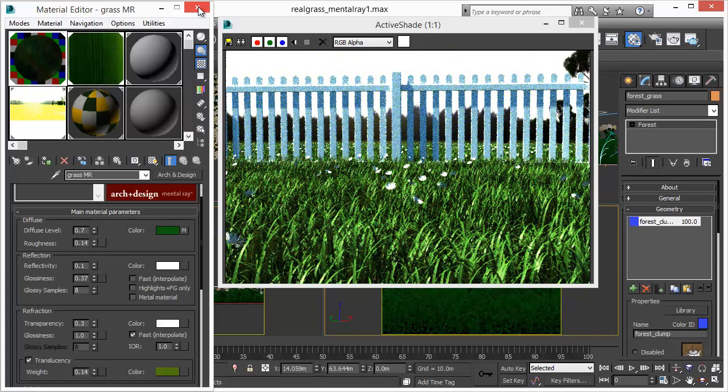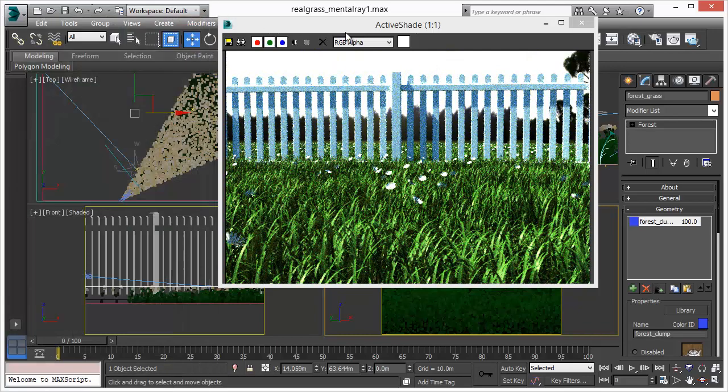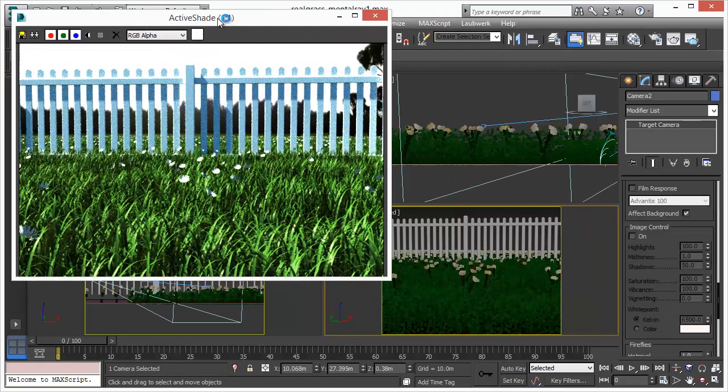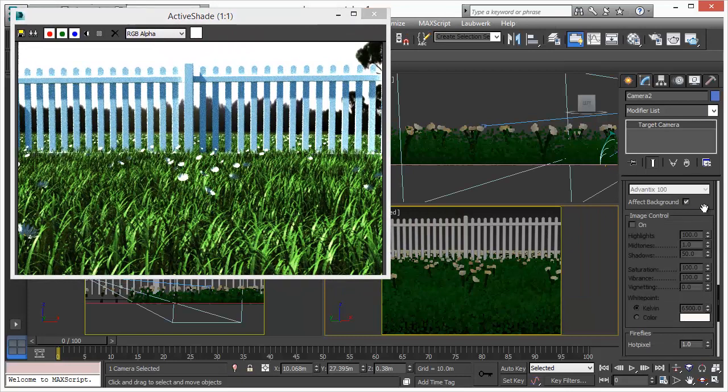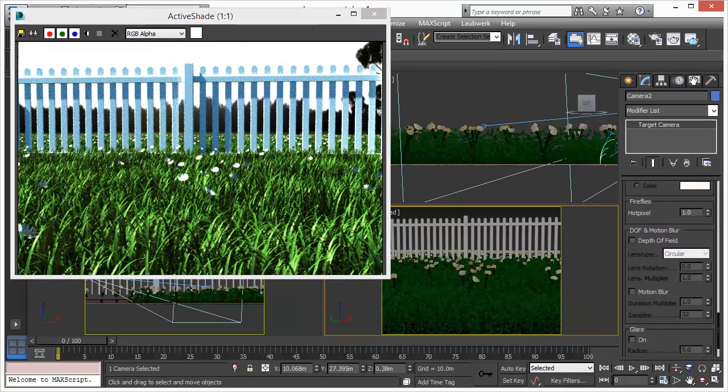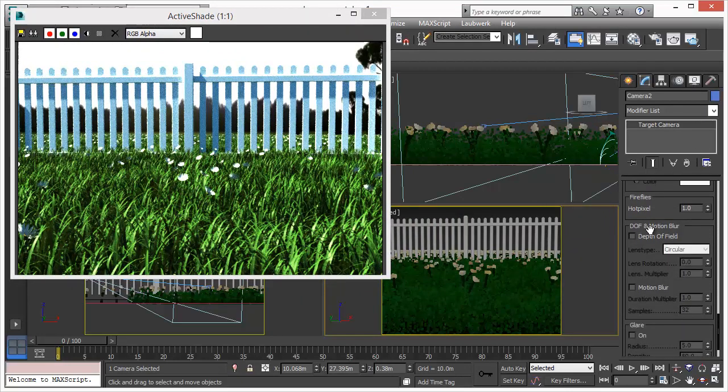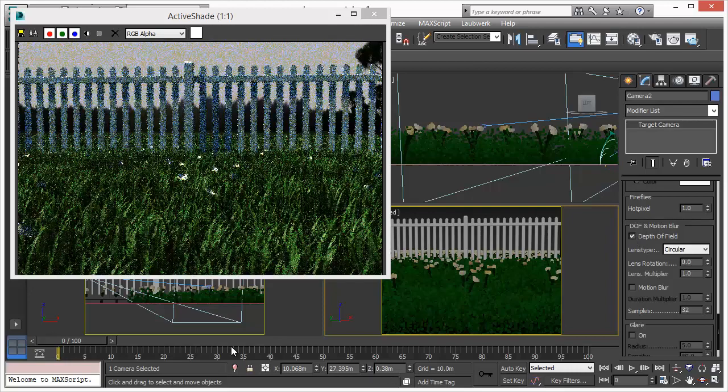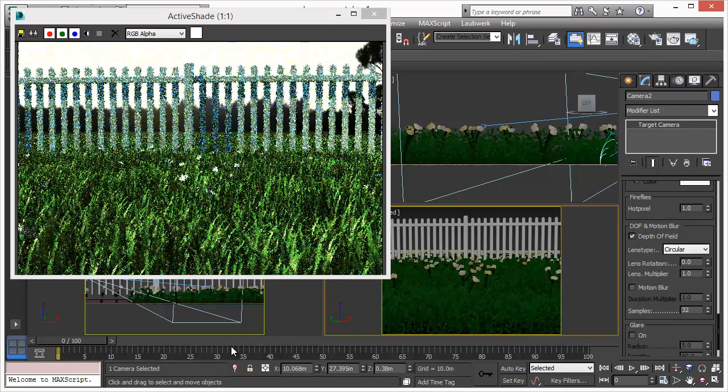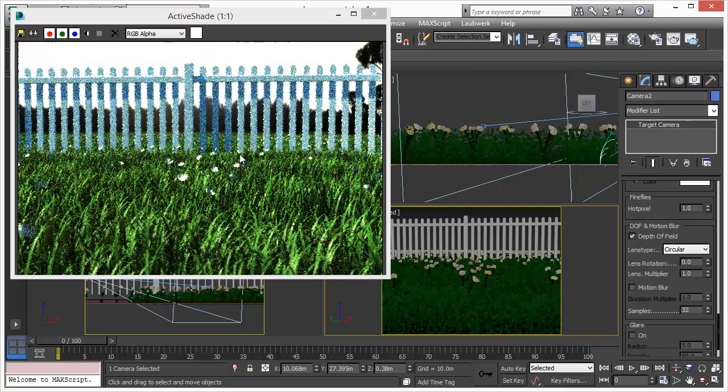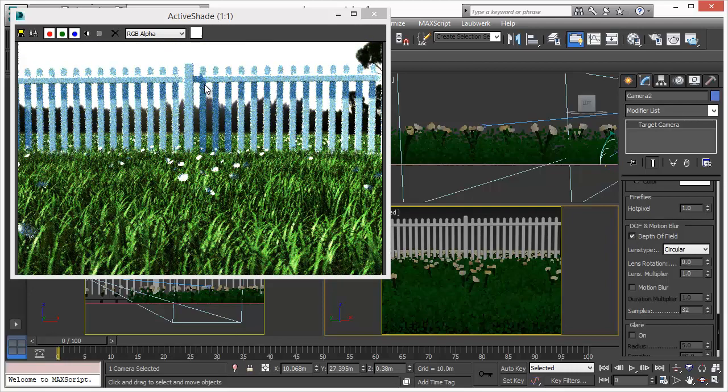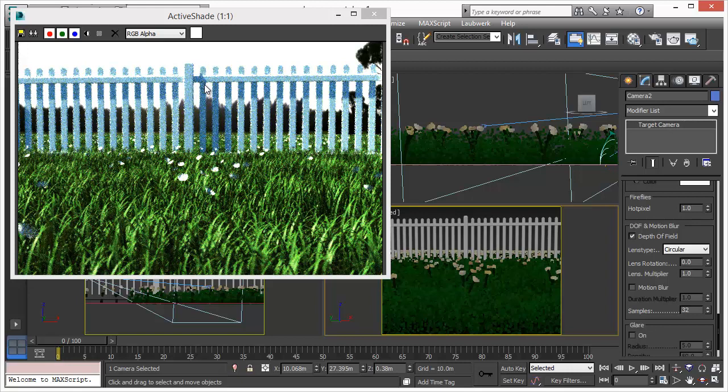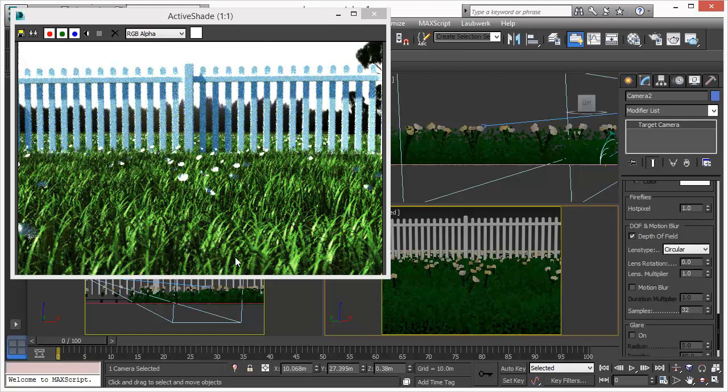This is also fully supported and we can just turn on, for example, the depth of field effect. And as you can see, in real time we get our depth of field effect. And it's a physically based effect, so that means it behaves like a real world digital camera.